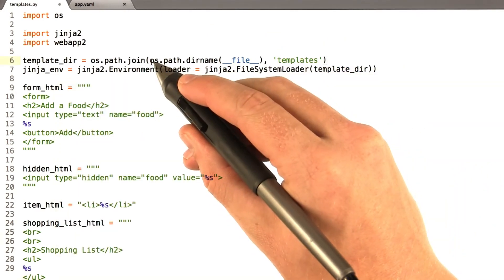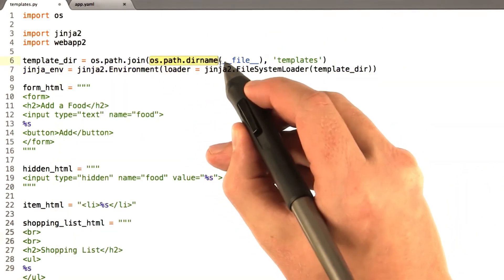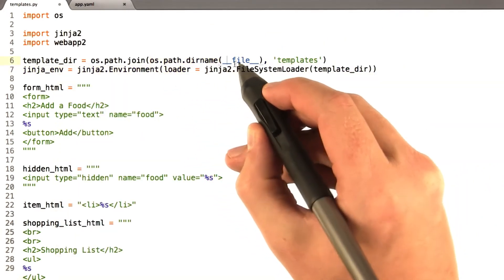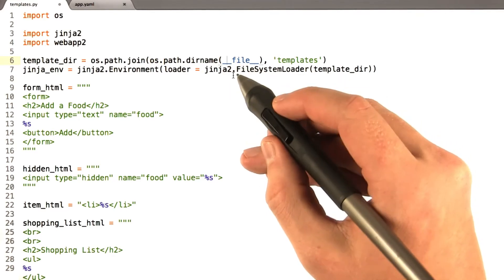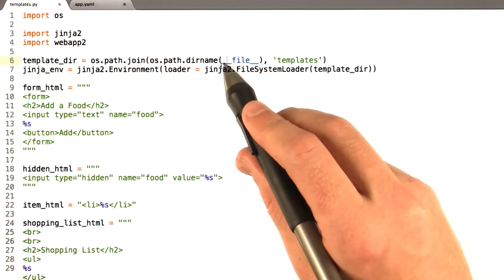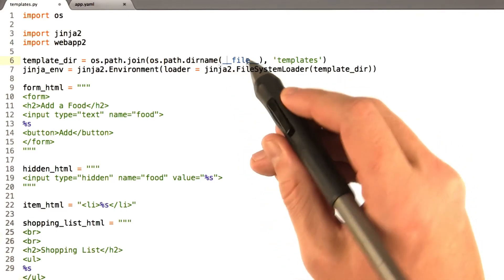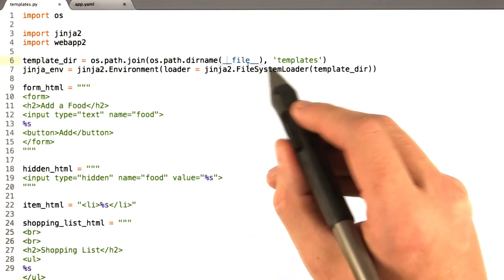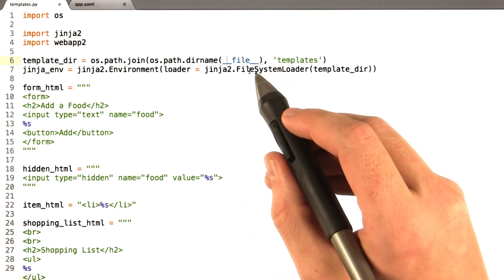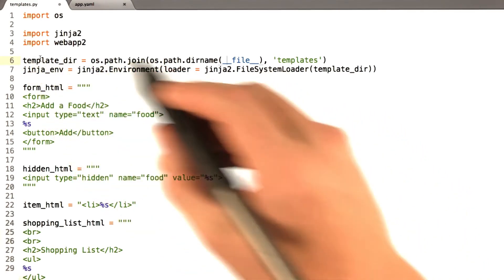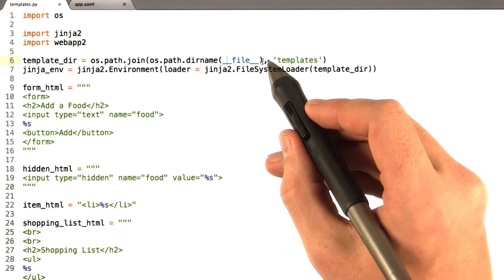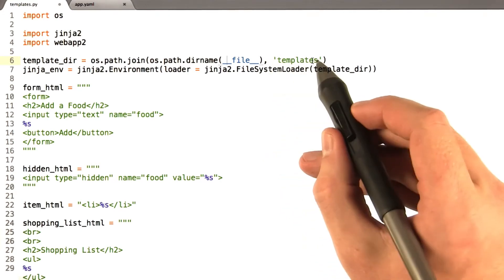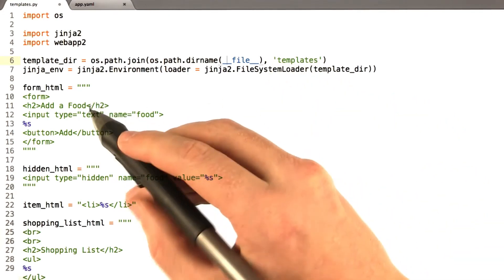This other part, the os.path.dirname, returns the directory of the current file. That's actually not going to work in the terminal, because underscore file doesn't exist. But it exists when you're running a program. So this just basically says my template directory will be the current directory I'm in, slash templates.